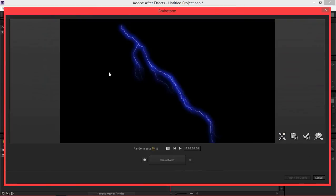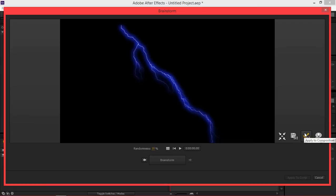So let me take a look at this one. And it looks good. So I'm going to click on apply to composition.